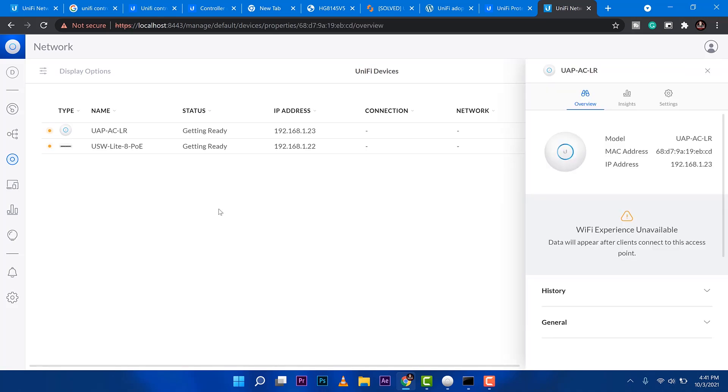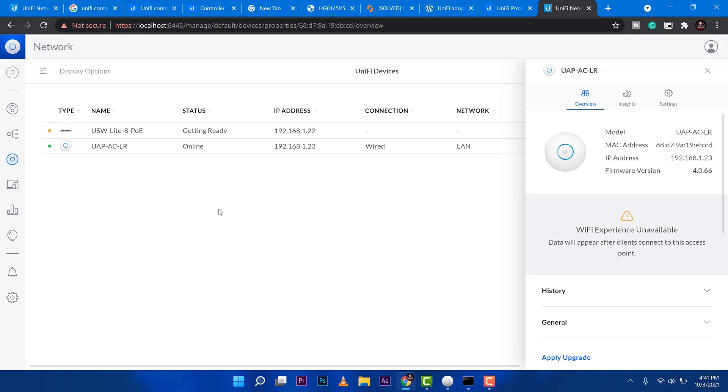The concept here is the software is going to adopt these devices and it will be registered into the controller of Unify. Now, the access point is already online. It means to say that it is registered with this controller.